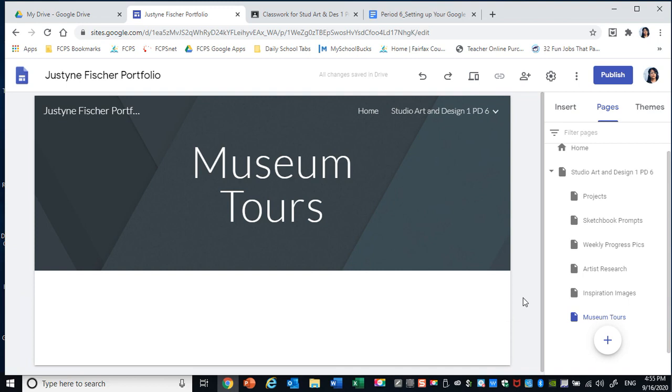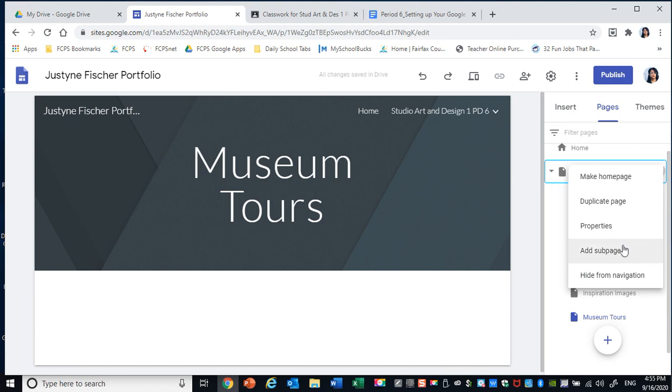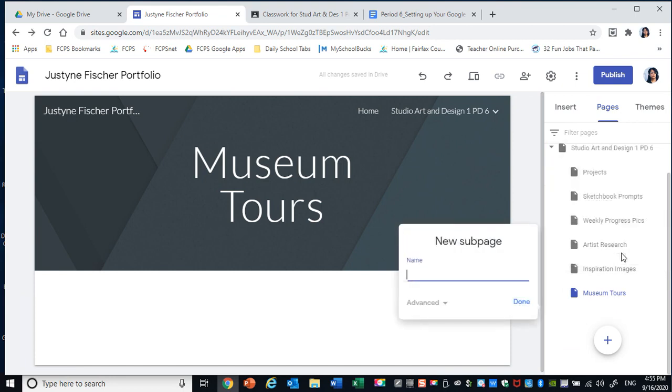Seventh subpage. Watch and Respond. Done.